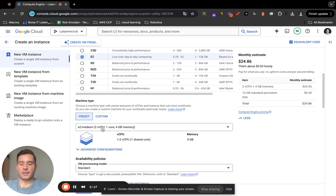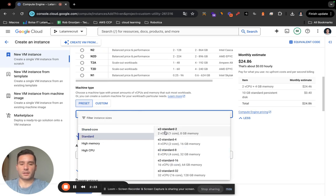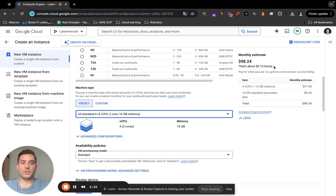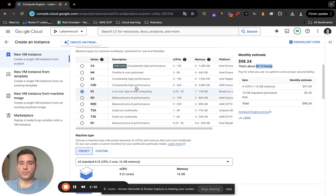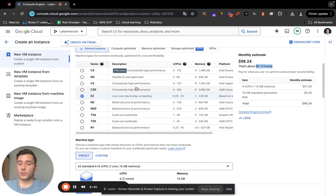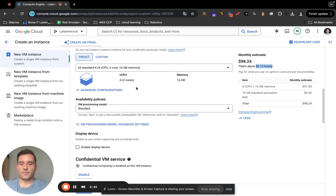Below you can choose your CPU and memory. Click on Standard if you want a bit more — for example, 4 CPUs with 16 gigabytes of memory, which comes out to about 13 cents per hour. Just play around with it and choose whatever works for you.